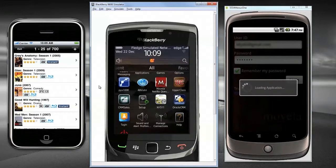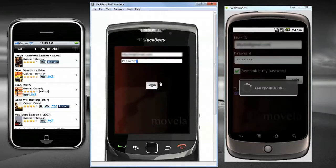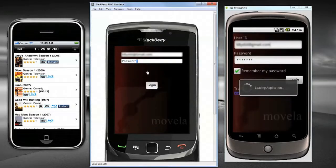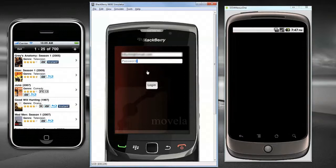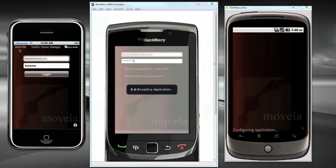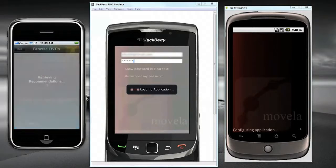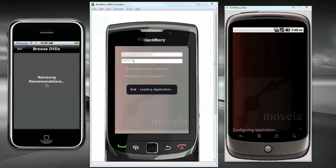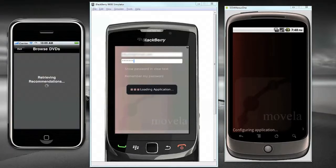These are native applications running on each device. They're not web apps, they're not container apps, they're native applications. But because they were built on the Pixis Mobile platform, I can build the apps and make changes without writing custom code.